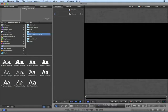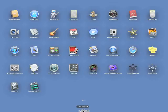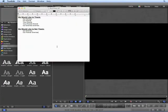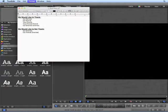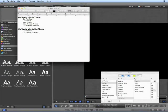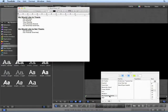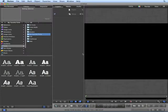The advantage to creating collections inside Font Book is that these collections will be seen everywhere in OS X. For instance, if I open up TextEdit and show my fonts, I can see my collection off to the left.